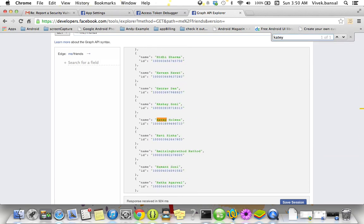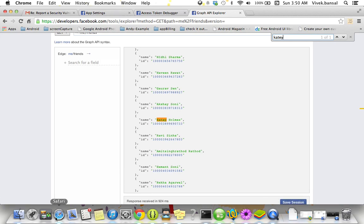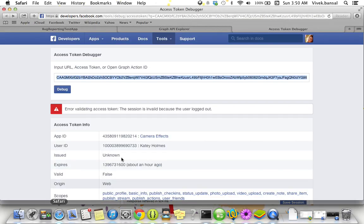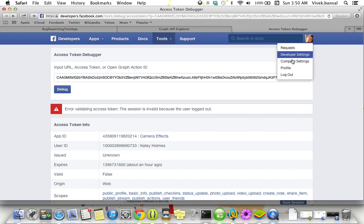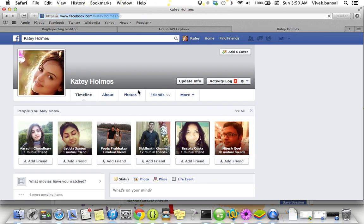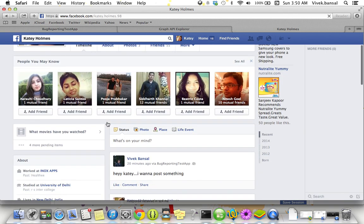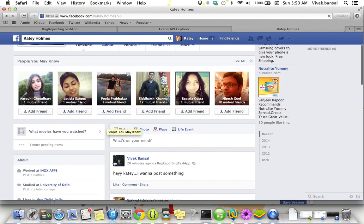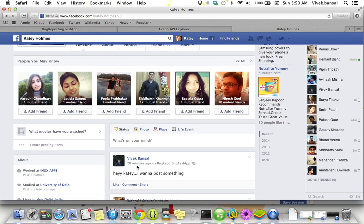Let's go with the dummy account. Its name is Katie Holmes. Where is Katie? Here it is, she is here. Profile. See, there is 20 minutes before a post on behalf of me - we have bug reporting test application. Hey Katie, I want to post something.